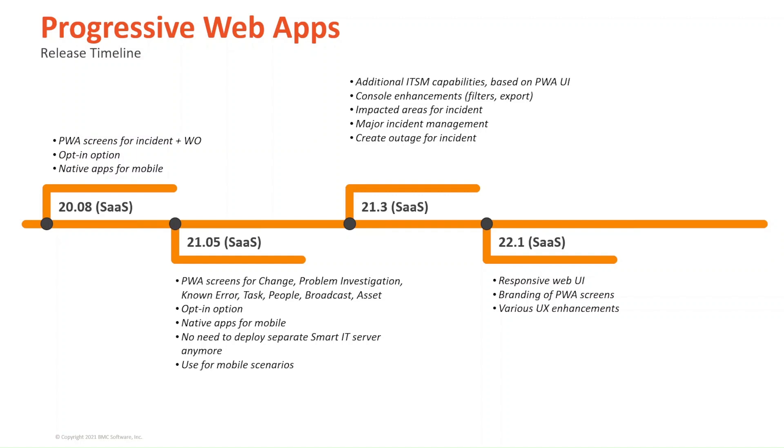In 22.1, there's a responsive web user interface, branding of PWA screens, and various user experience enhancements. That provides you the experience you're looking for in this type of interface.